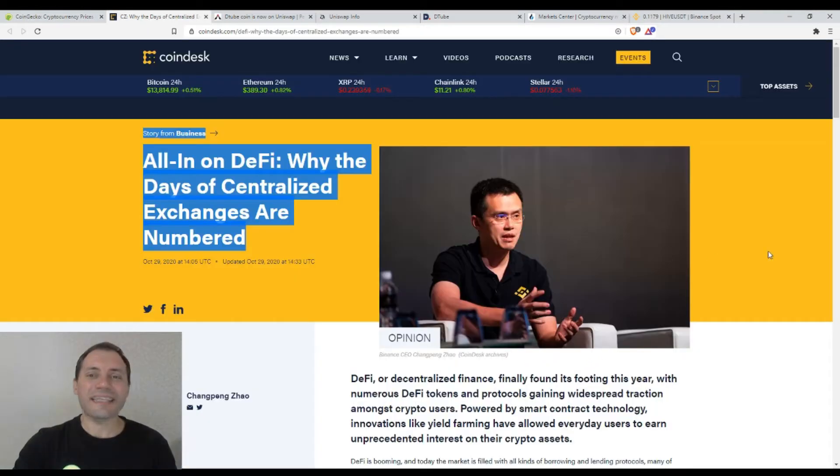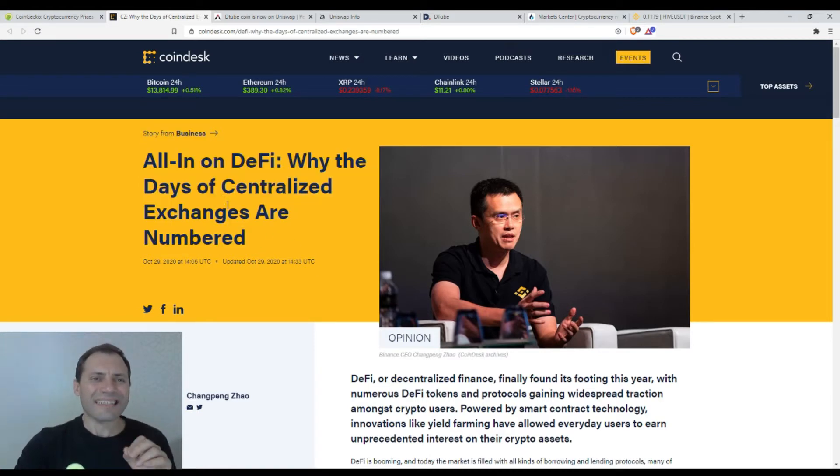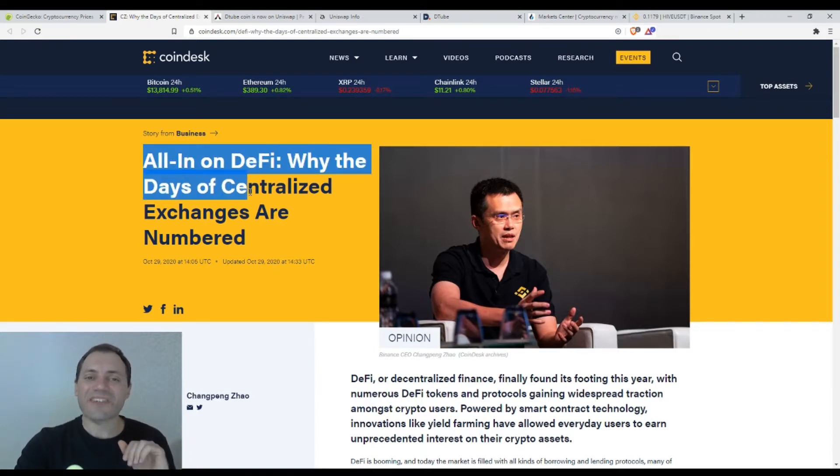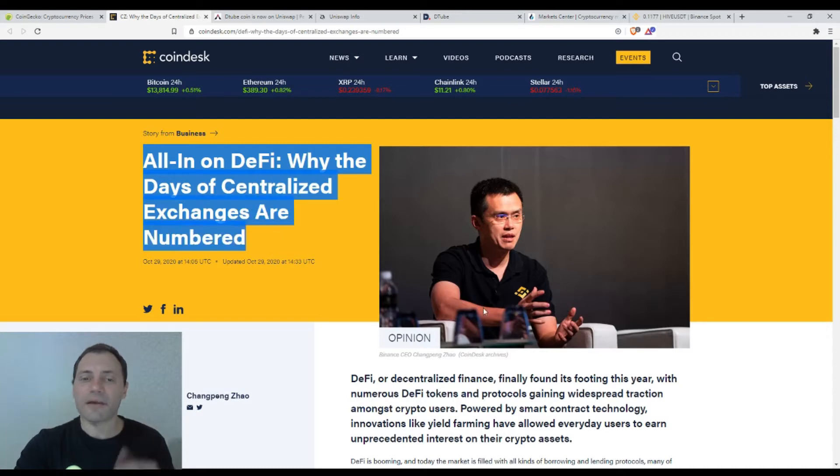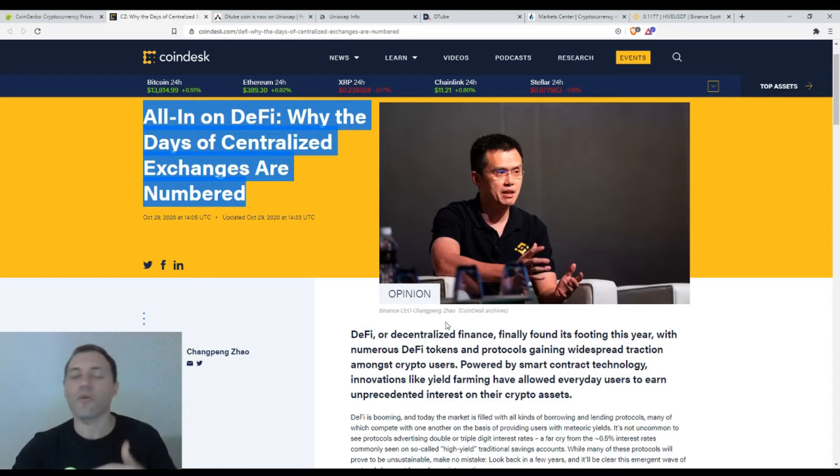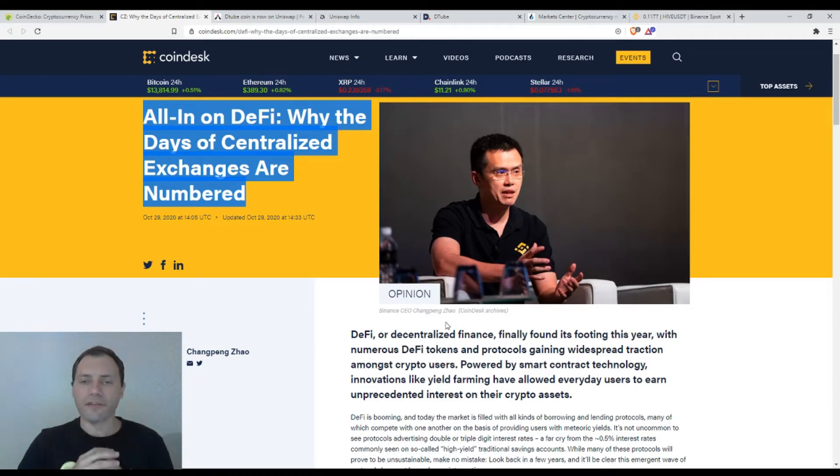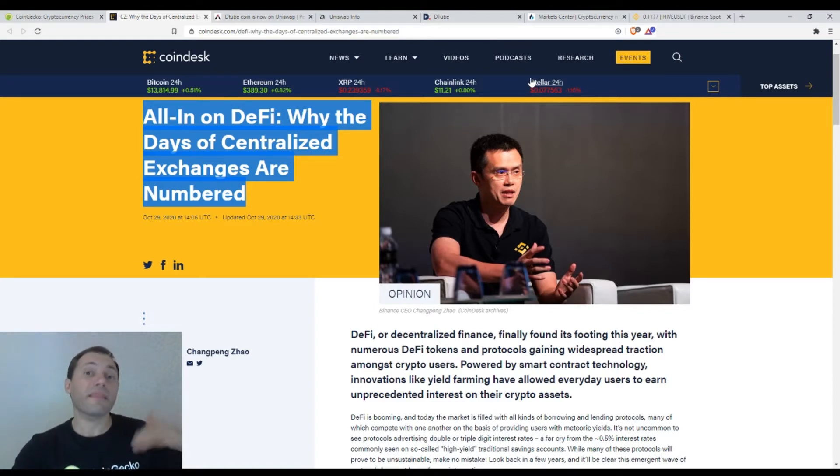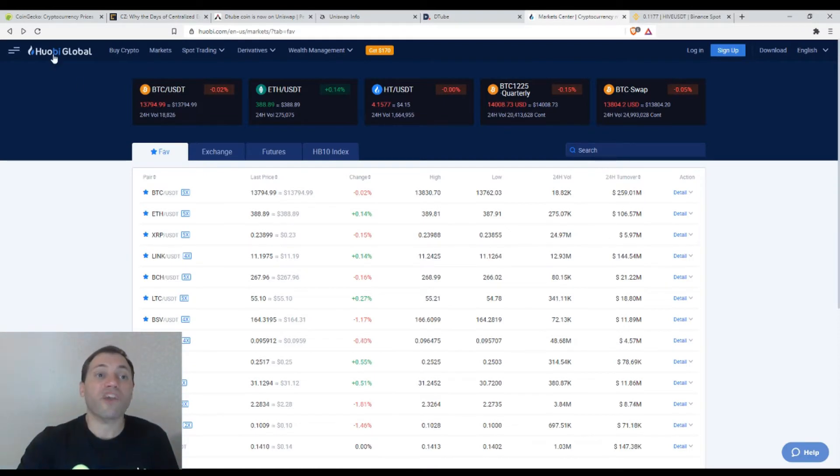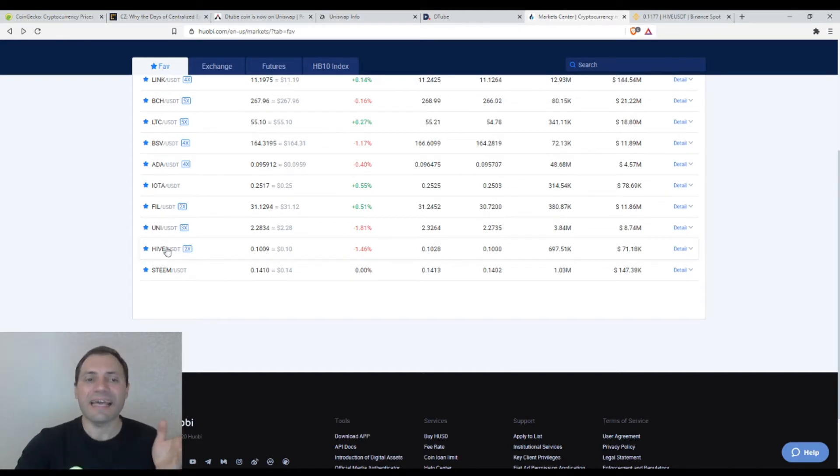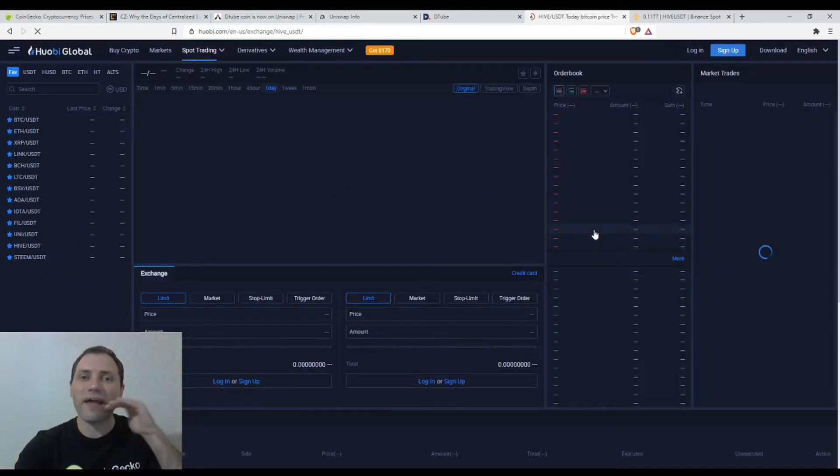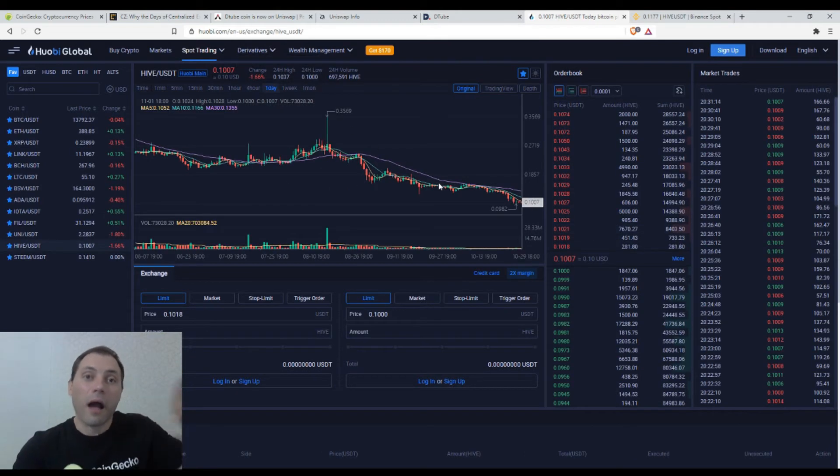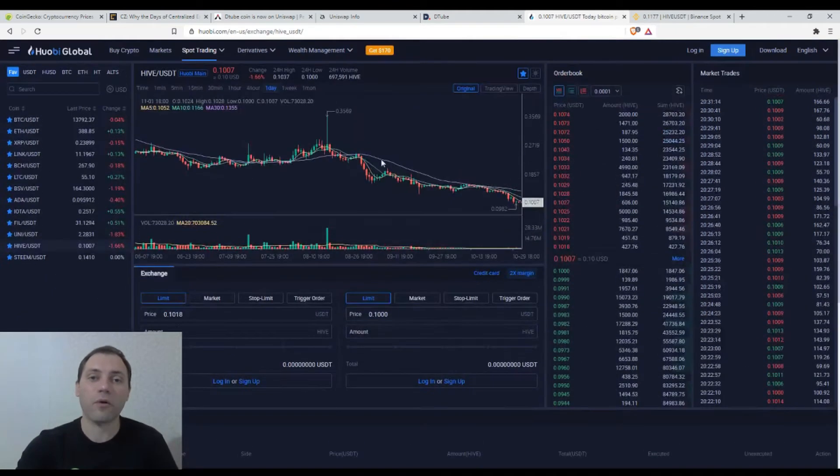Yesterday or even the day before in the evening I read this article with the following title: All in on Decentralized Finance, Why the Days of Centralized Exchanges are Numbered, according to the opinion of Changpeng Zhao or CZ who is the CEO of Binance. And why I decided to mention this article is because fellas, probably you have noticed that the price of Hive is relatively low at the moment if compared to the prices it used to have let's say a couple of months ago.